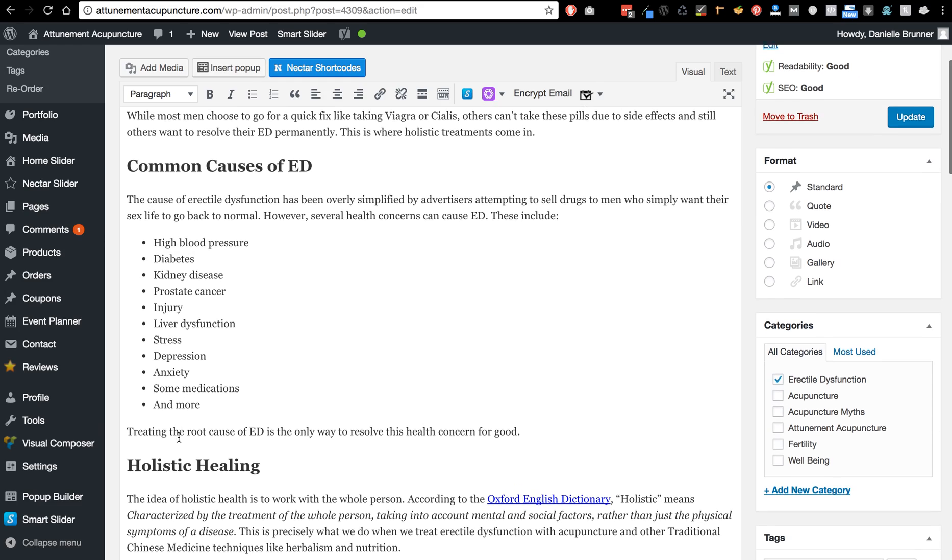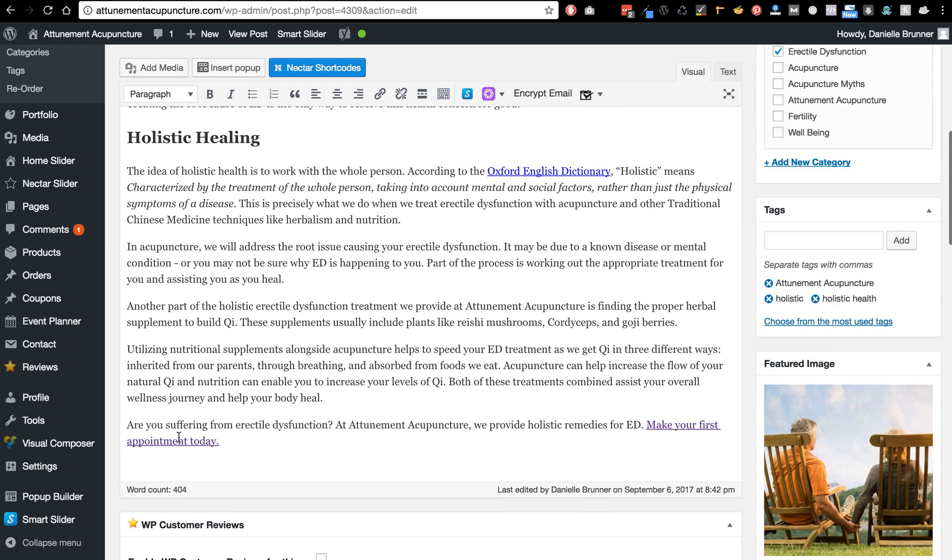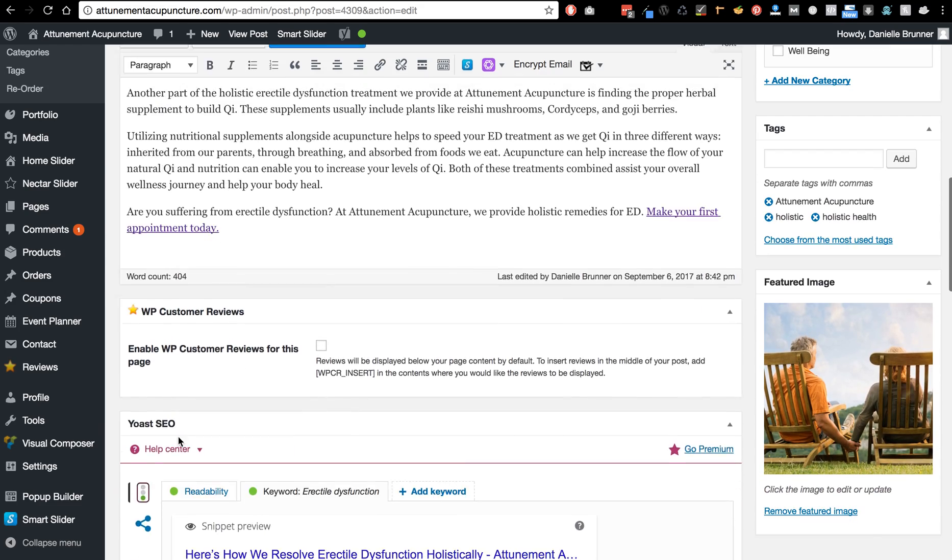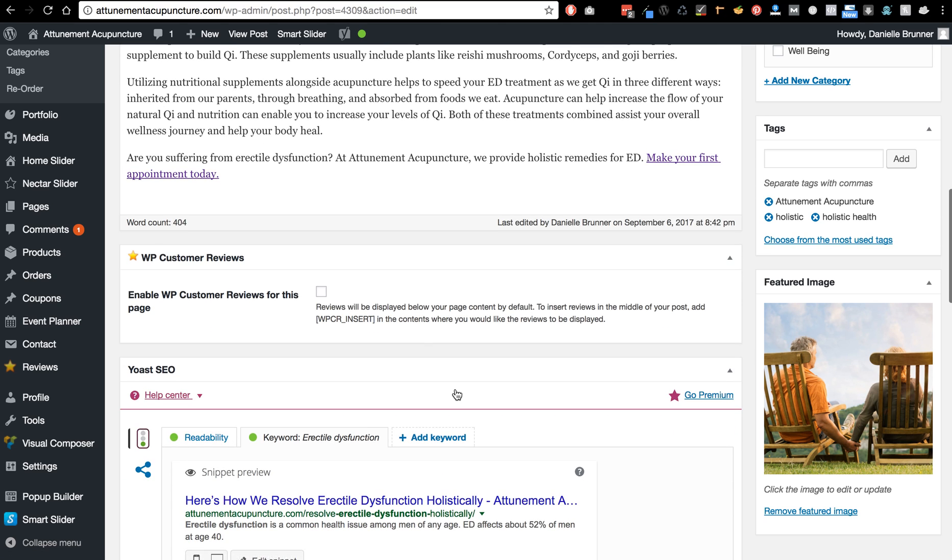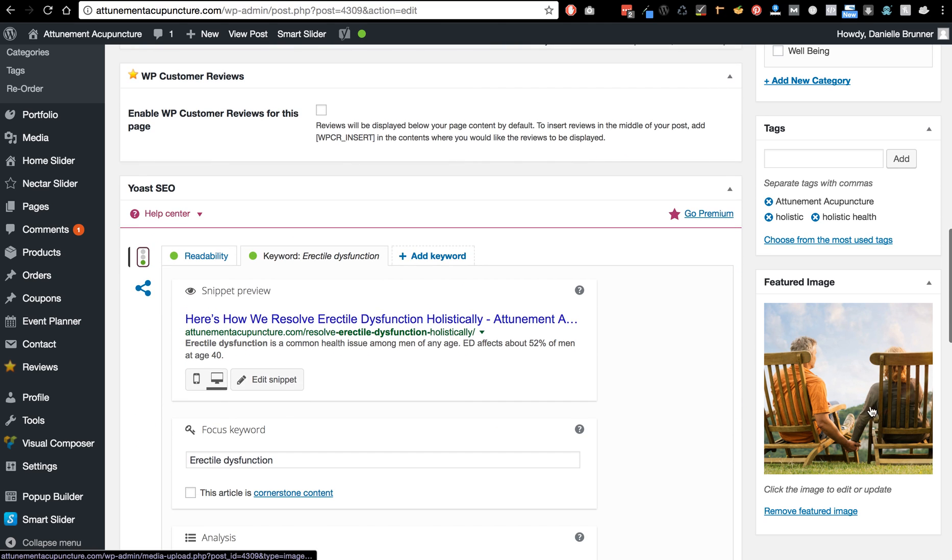And there's the article, you can see it there. You can see there's her featured image.